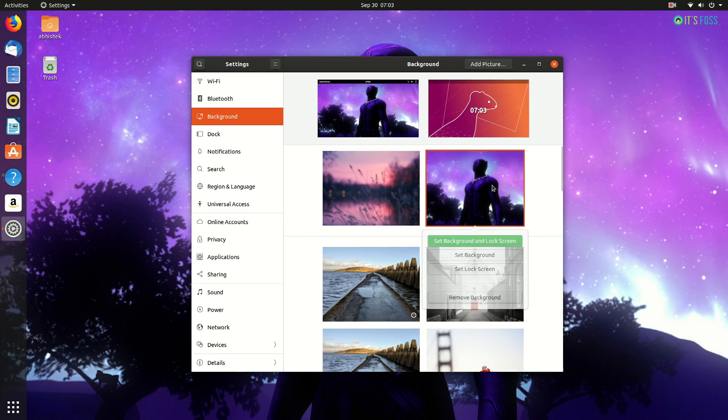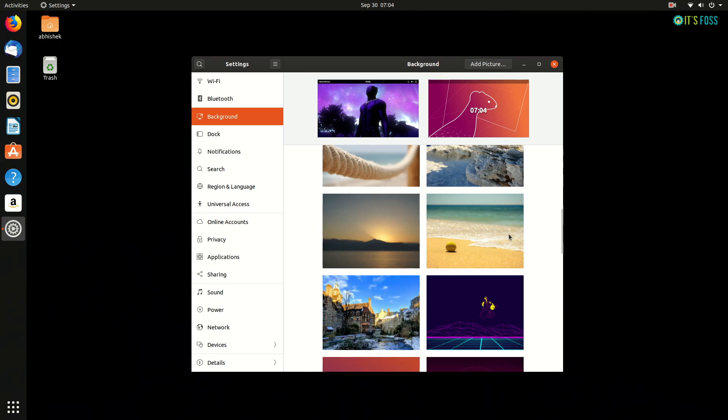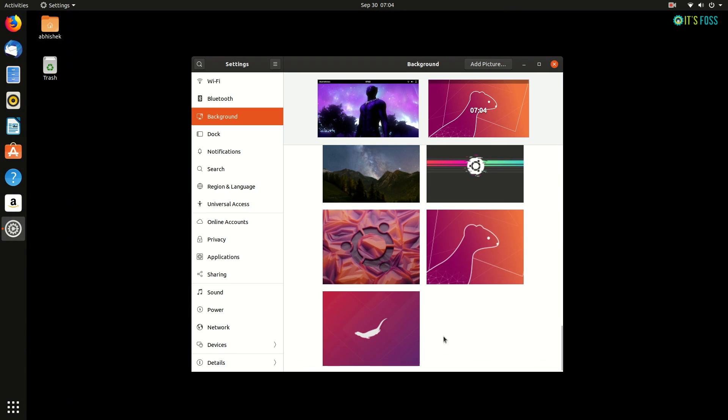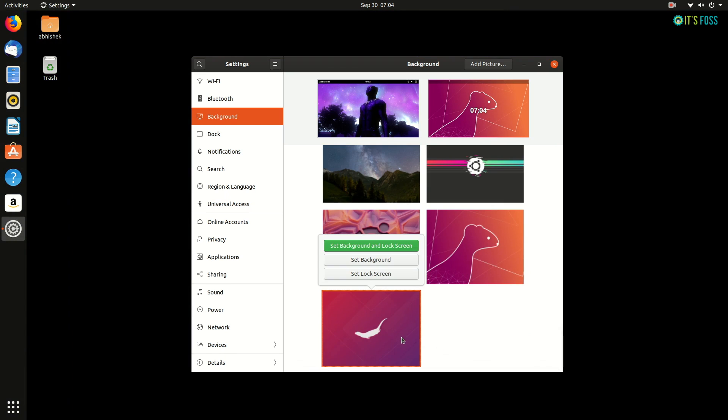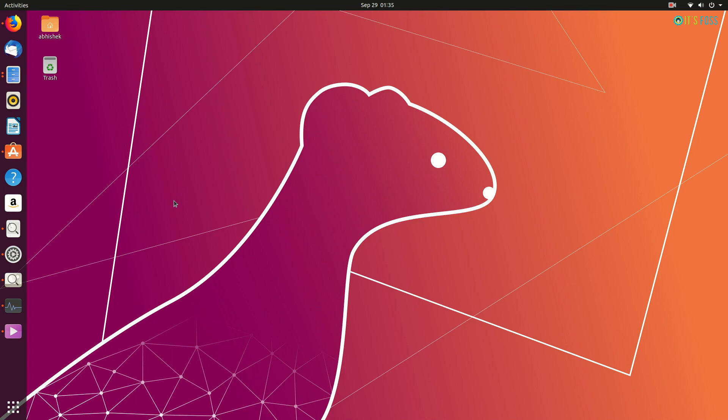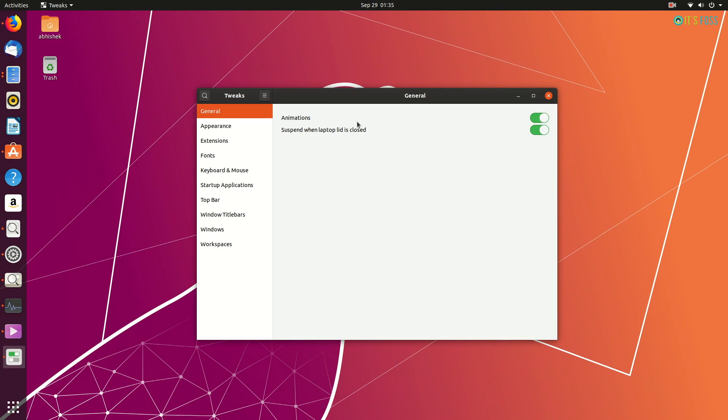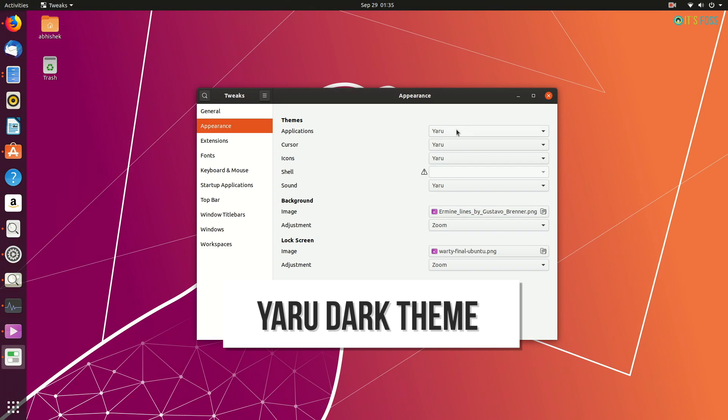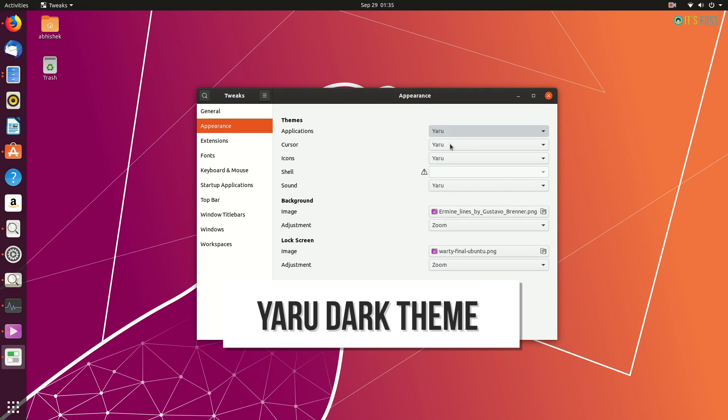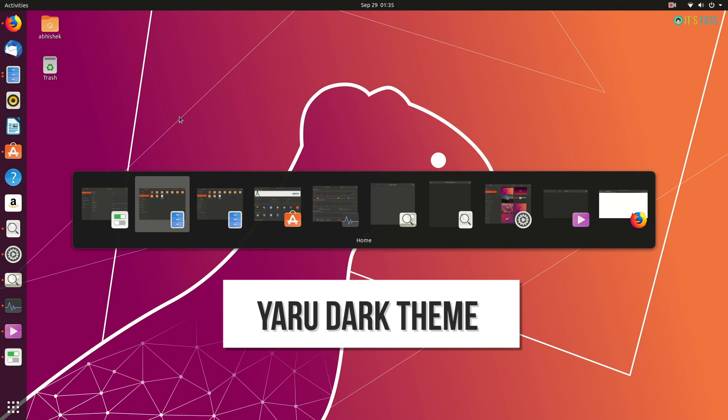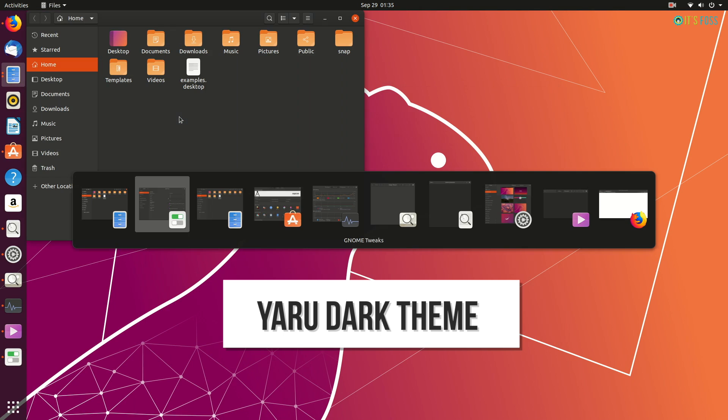If you think there are too many additional wallpapers, you can remove them from the settings. Another change is the introduction of the Yaru dark theme. The default theme is a combination of both light and dark themes. But you can change it to a complete dark theme, and you can see it looks really good.